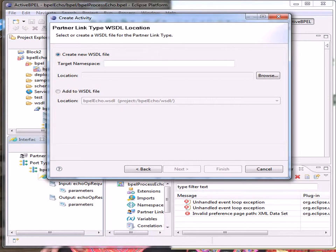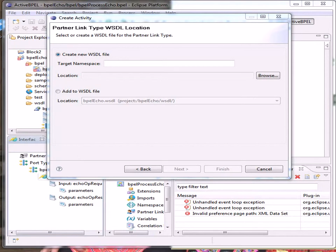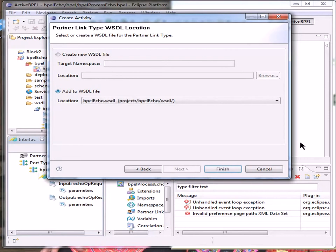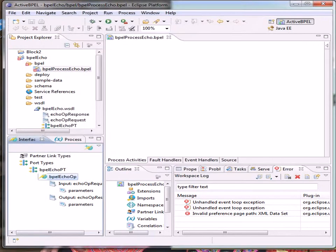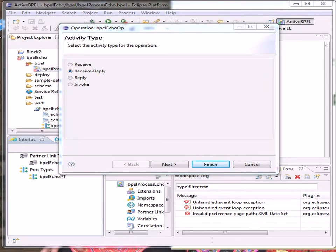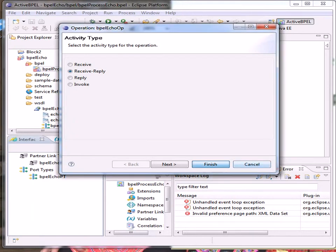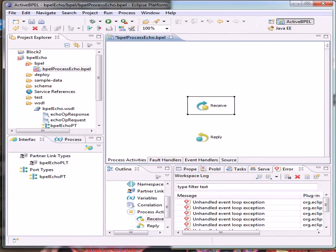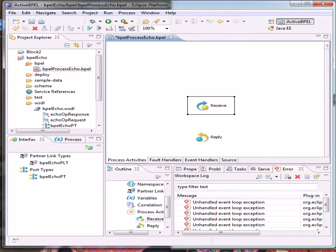And we need to save this. And we're going to add it to the WSDL file. Receive reply is already set and finish. And now these icons are indicating what we have set up on the main screen.